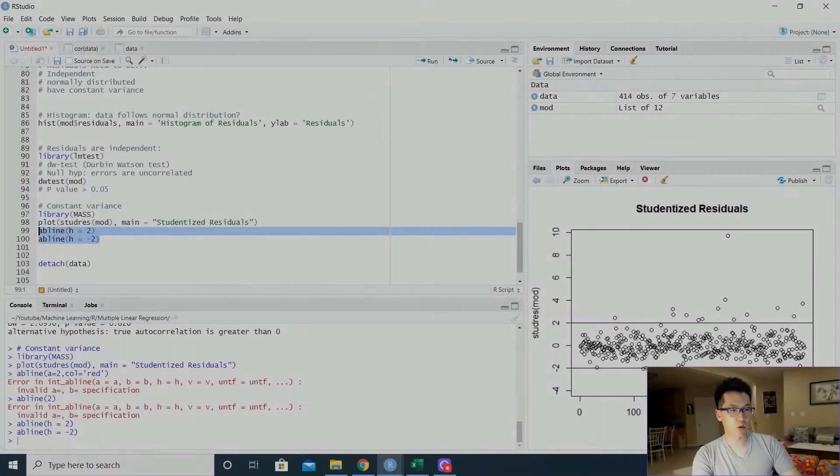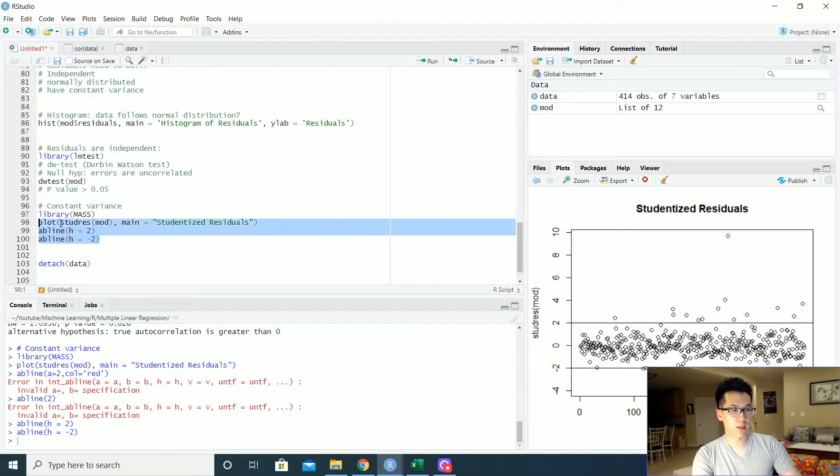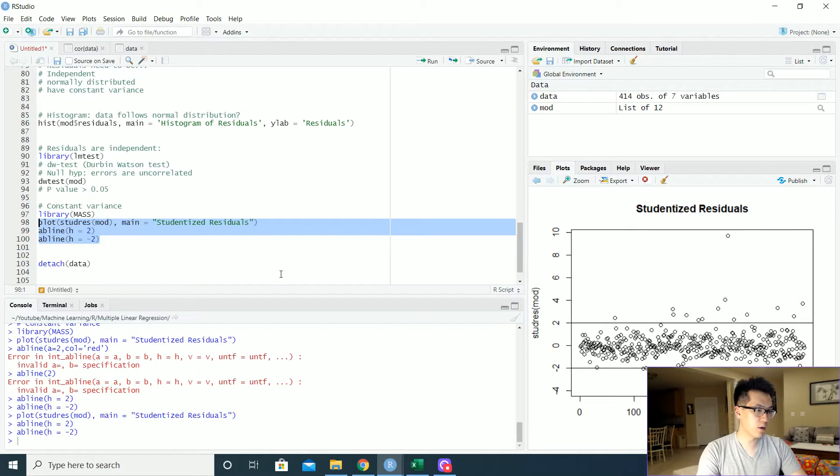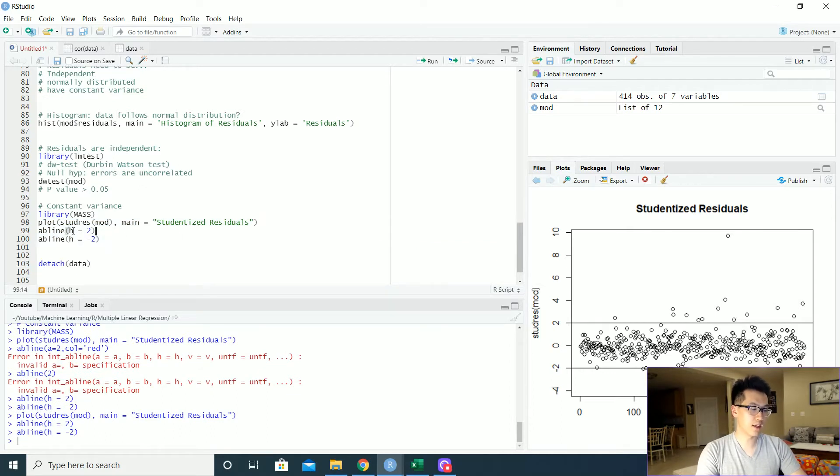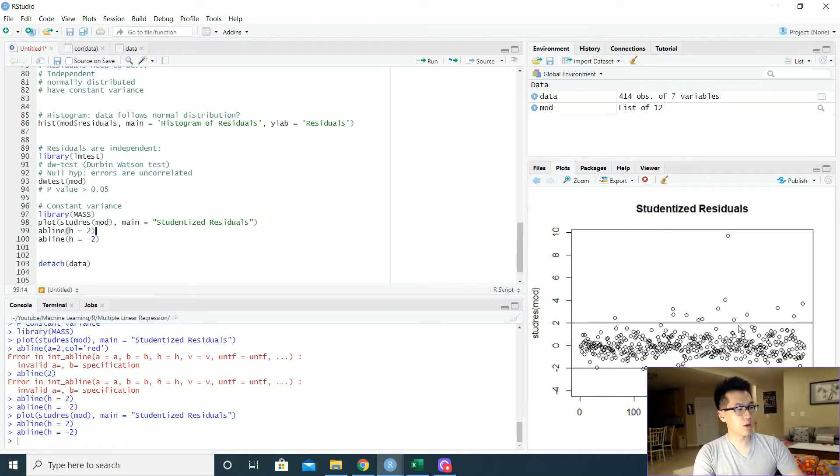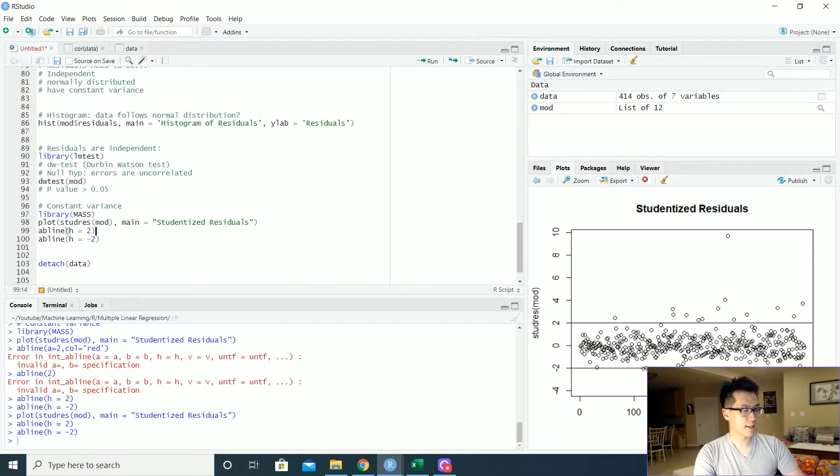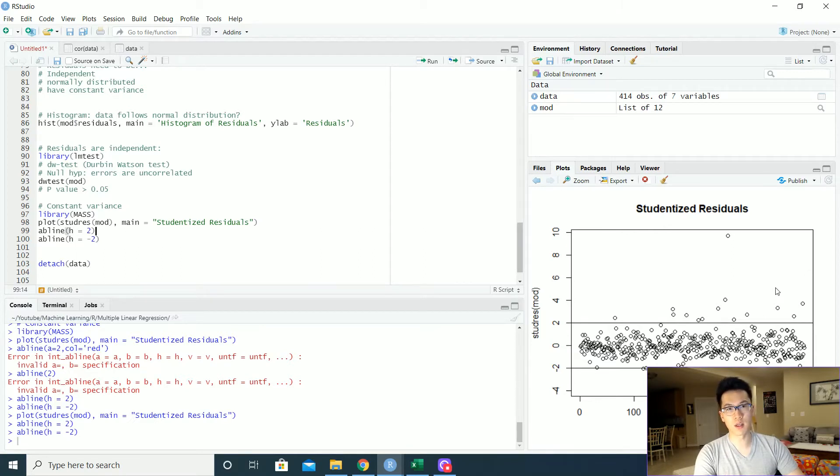Just to make it more clear, once I'm plotting the values over here, I just put in the horizontal lines of two and negative two. So whatever values that fall outside of these bands, as I mentioned earlier, those are considered to be outliers and those need to be addressed in order to make your model more robust. So hopefully that is more clear.